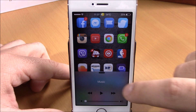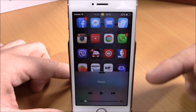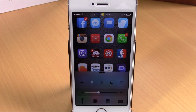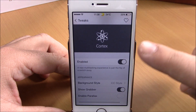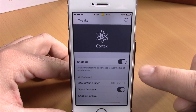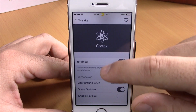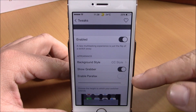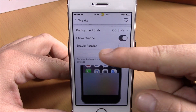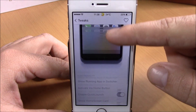You can slide through the pages to change from the app switcher to your music controls and then to your Control Center controls. In the settings of this tweak you have an enable button, options to choose different background styles, and you can enable or hide the grabber.